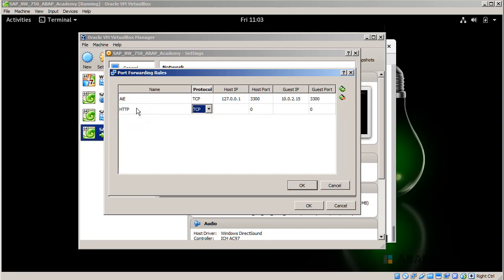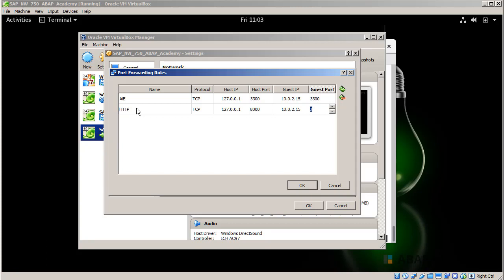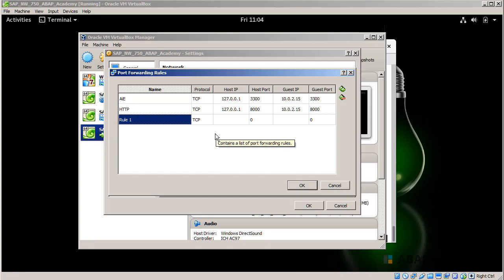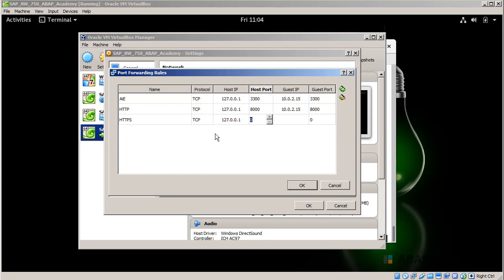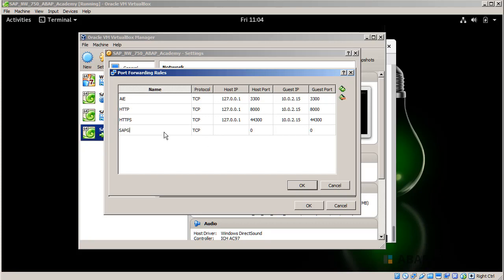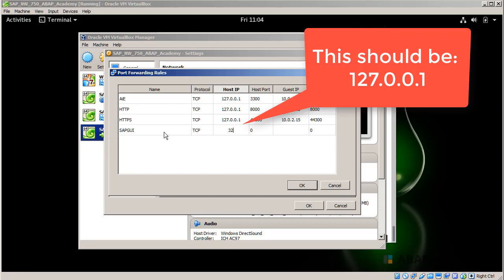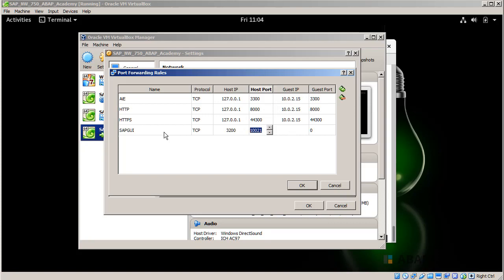Plus and we will set up a few of those forwarding rules. We will set up HTTPS, the same 127.0.0.1, 4430, 10.0.2.15, 4430. Plus, SAP GUI, TCP 3200, 3200, 10.0.2.15 and again 3200.